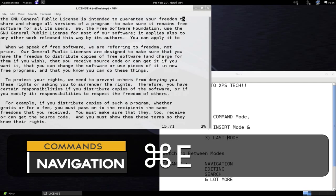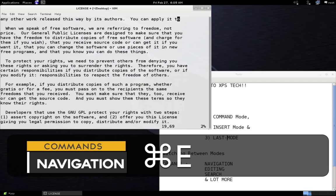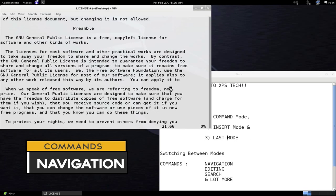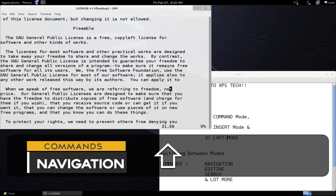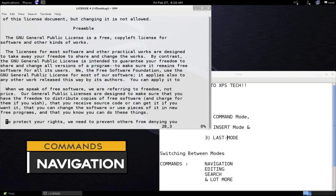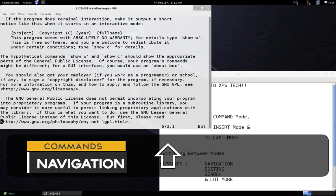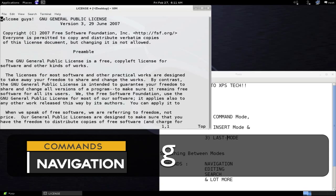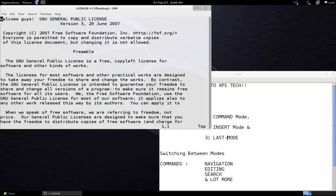To scroll the file one line at a time, press Ctrl+E (or Command+E on Mac). To scroll up, press Ctrl+Y. To move your cursor to the middle of the screen press Shift+M, to the top press Shift+H, and to the bottom press Shift+L. To go to the end of the file press Shift+G, and to go to the start of the file press G twice (gg).